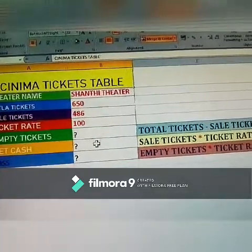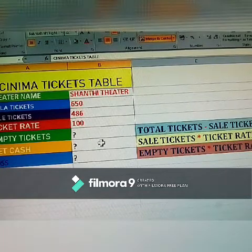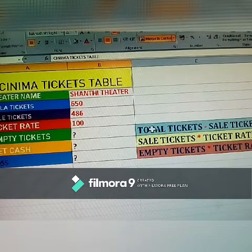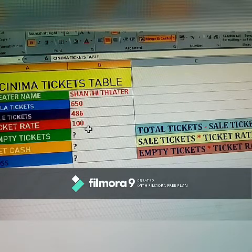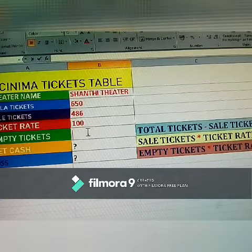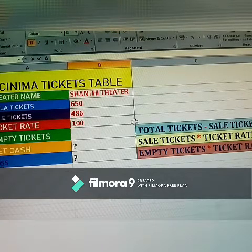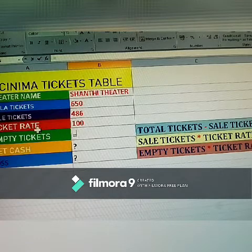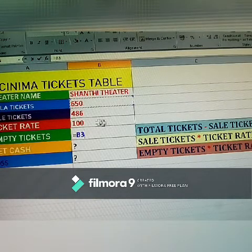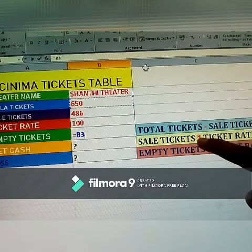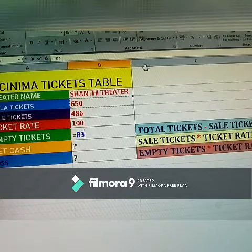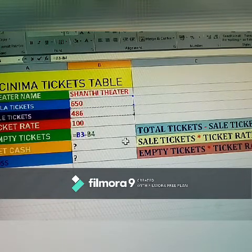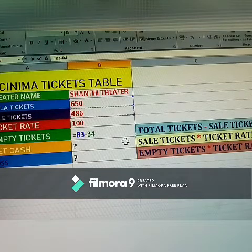Using this table, we'll work with three blocks using formulas — for remaining empty tickets, net cash, and loss. For empty tickets: click a cell, type equals, select total tickets (650), click the red minus symbol, then select sale tickets, and press Enter.